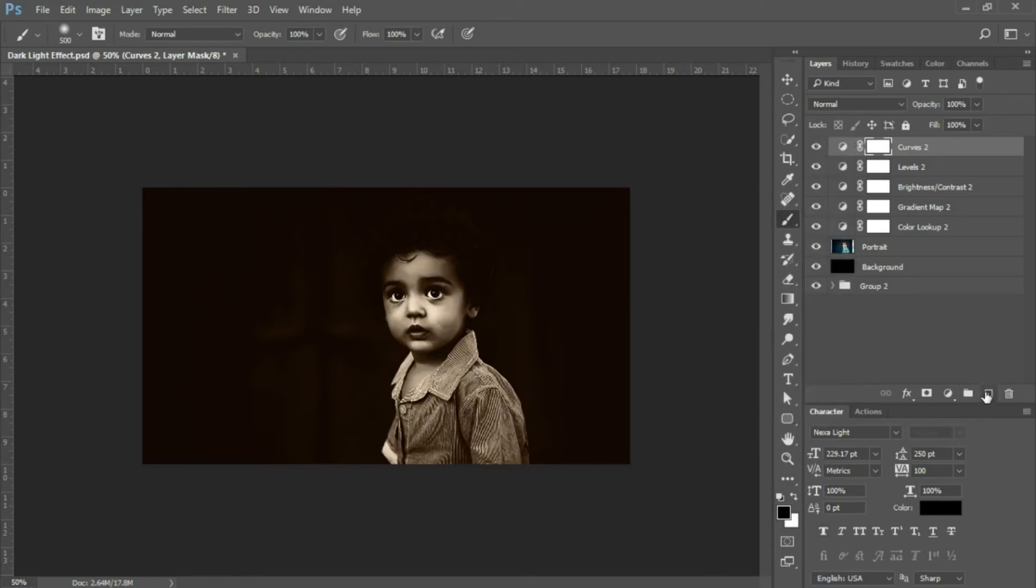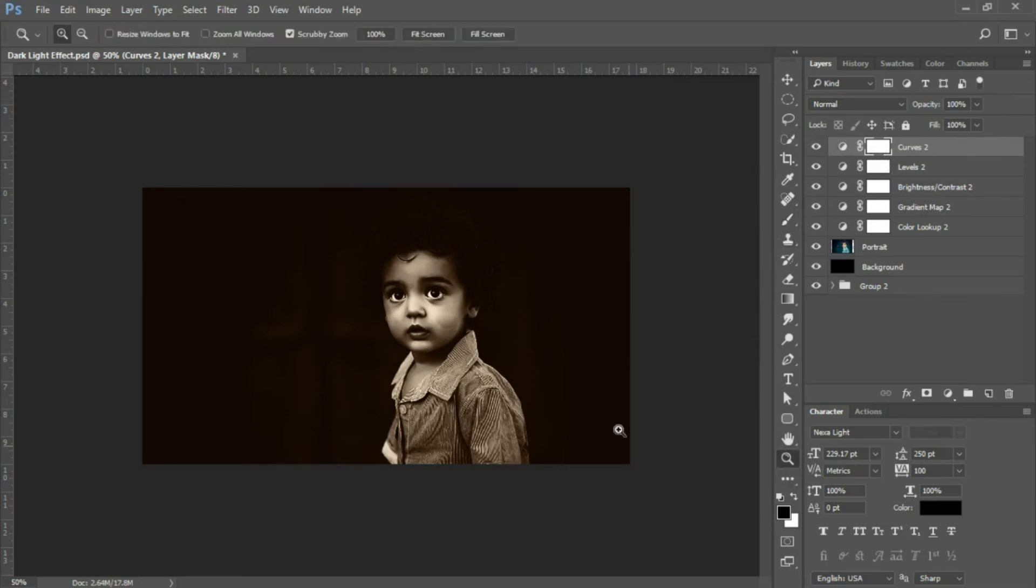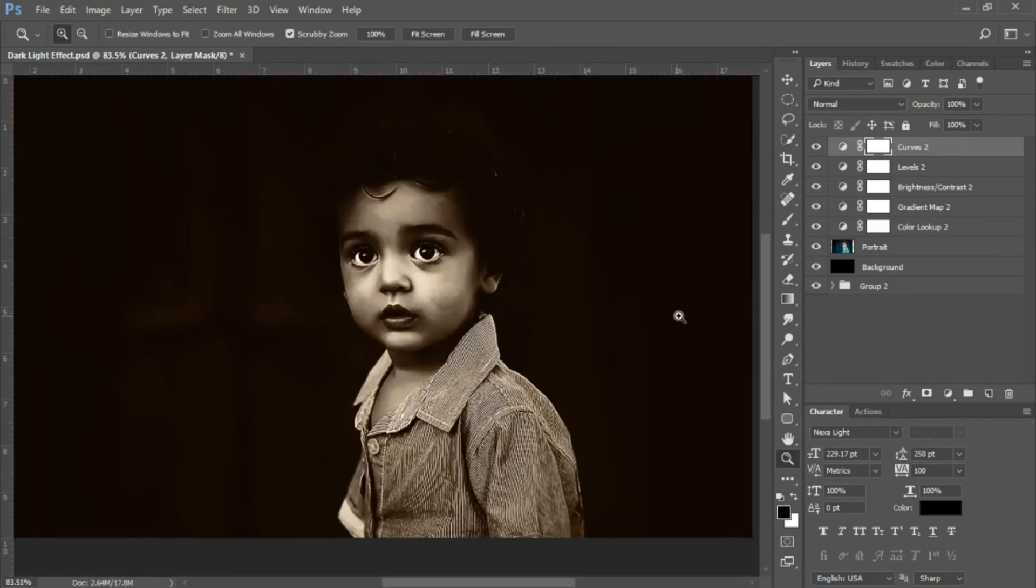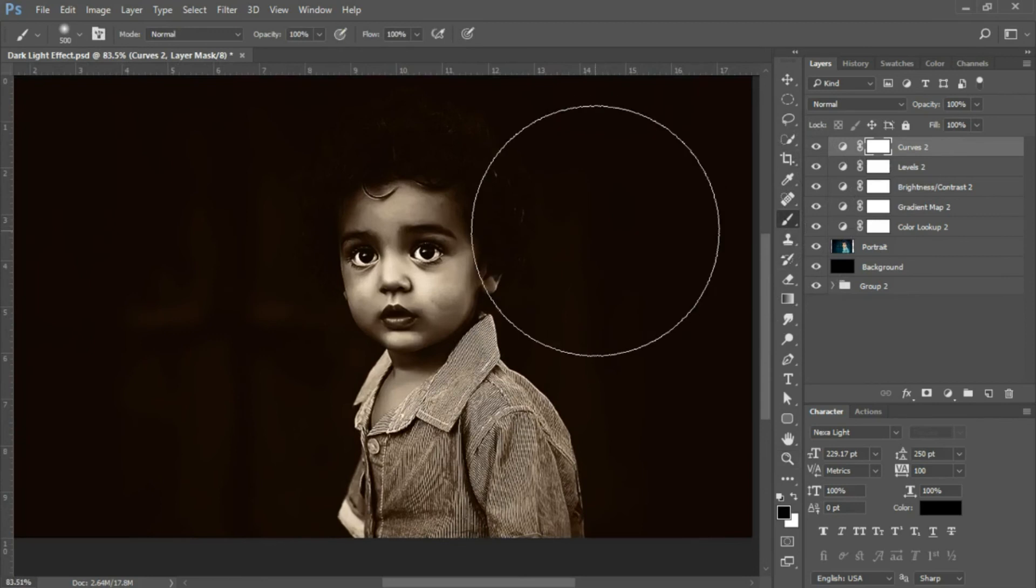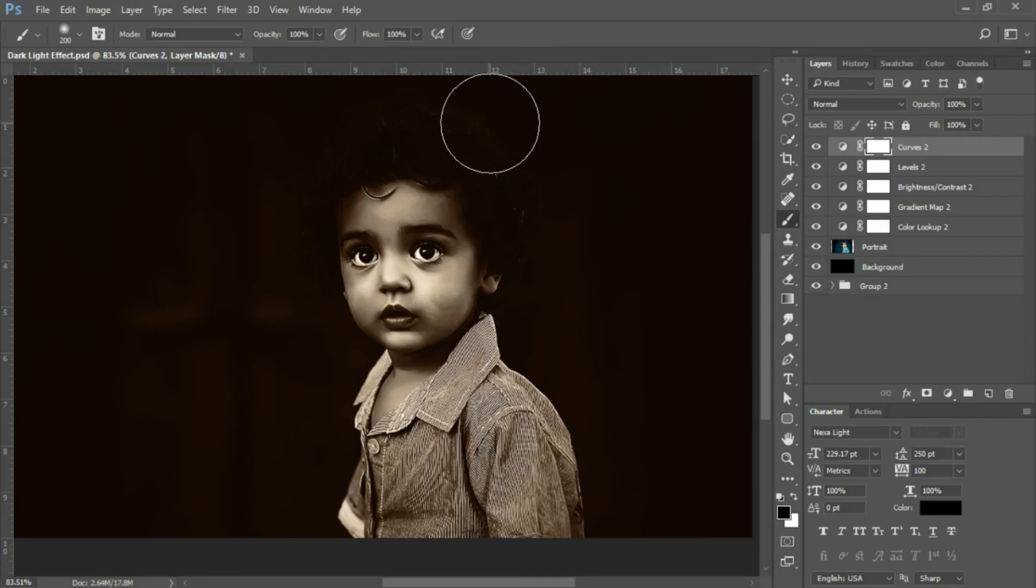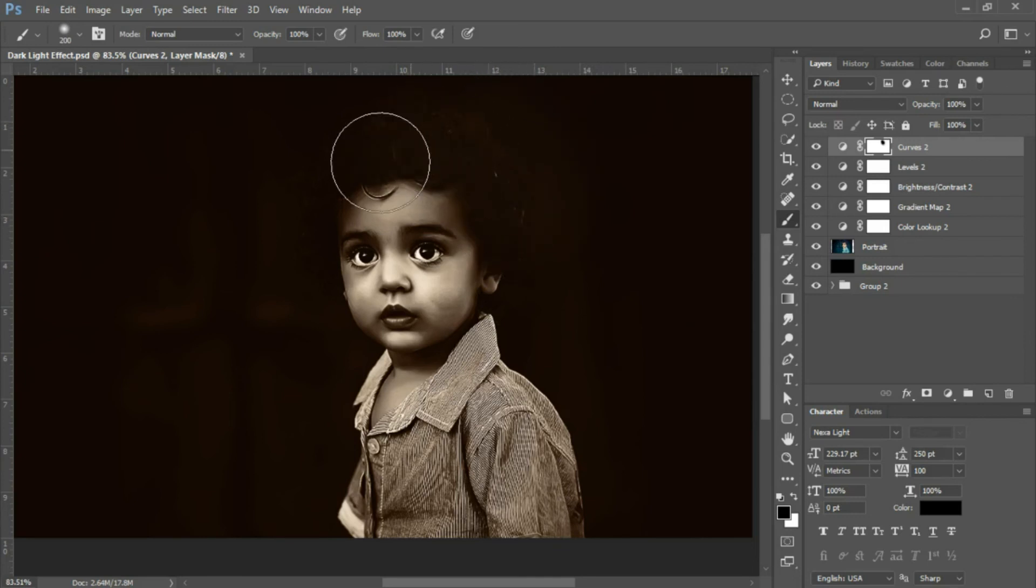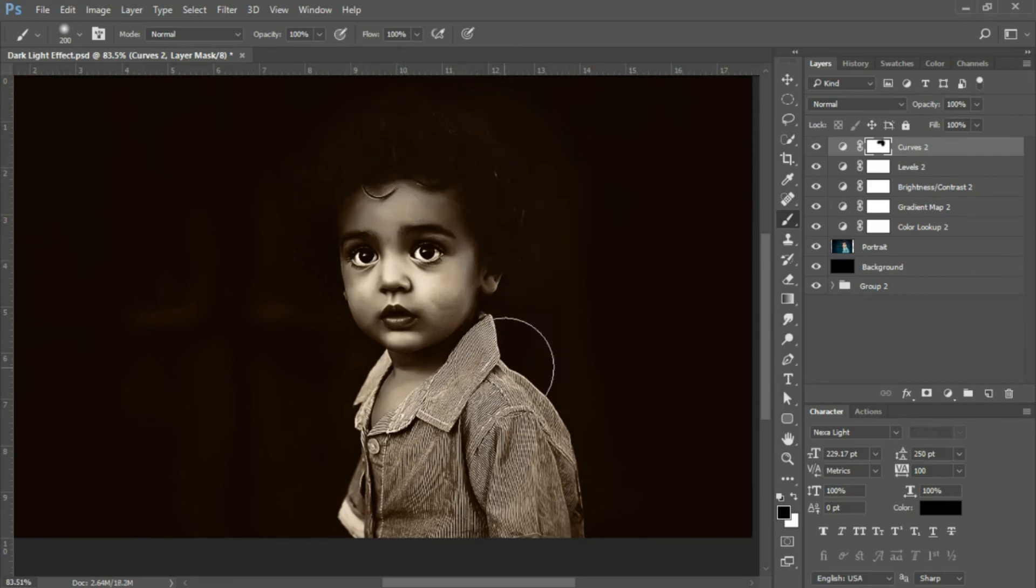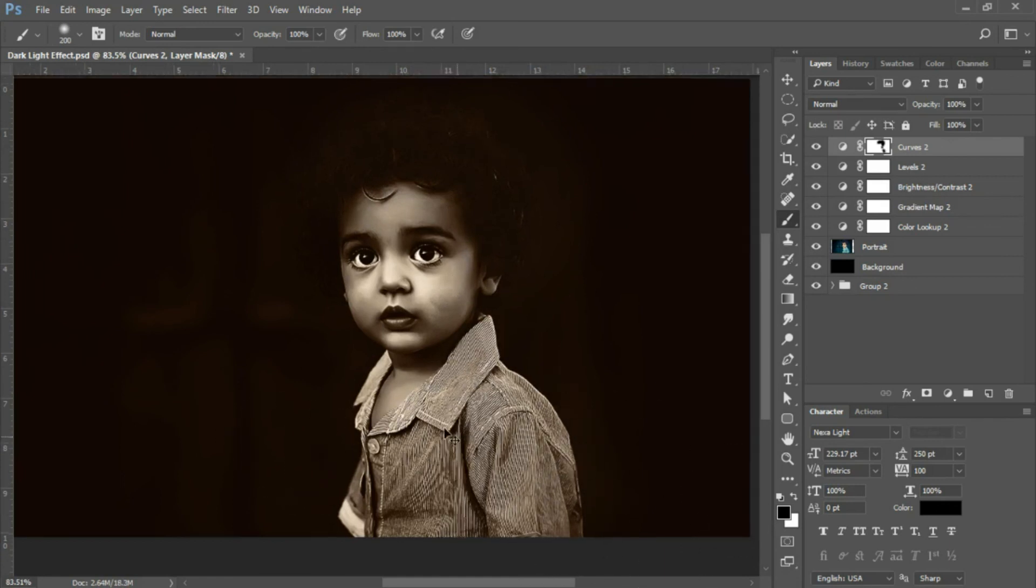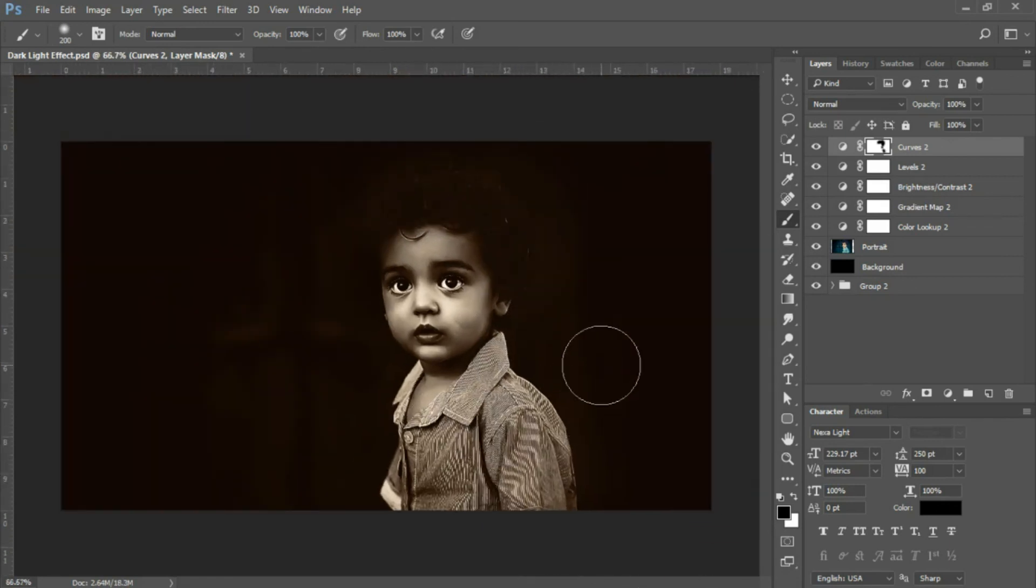The last thing I'll do is select the mask on the curves layer. We'll add a bit of masking to the curves. I'll zoom in to see where the masking should take place and perform some light masking. This is the last step for the dark light effect. I'll bring up some tones in the hair to make that more visible, then zoom back out.